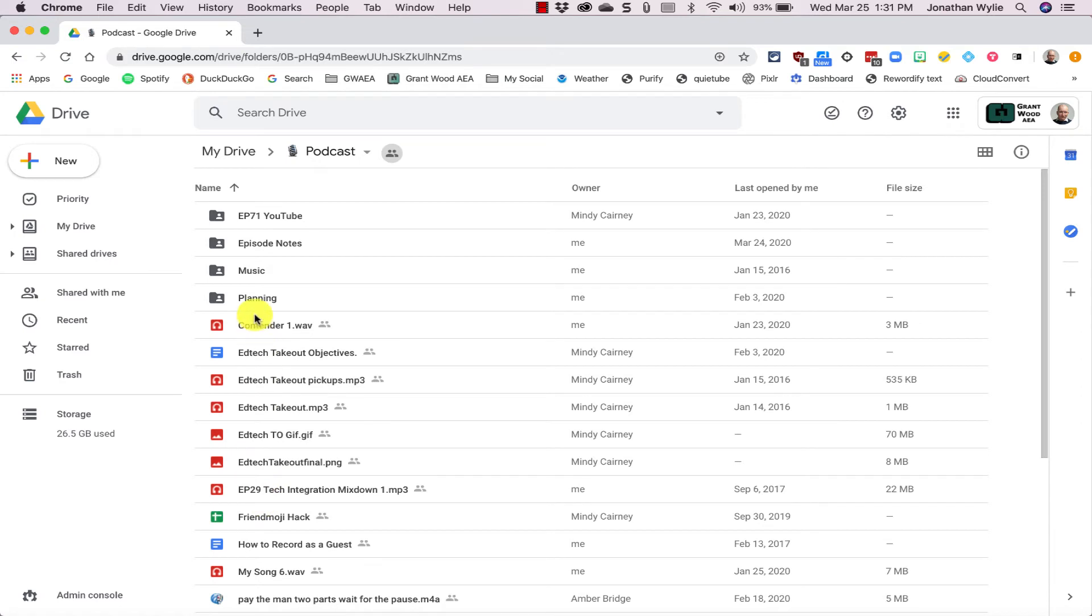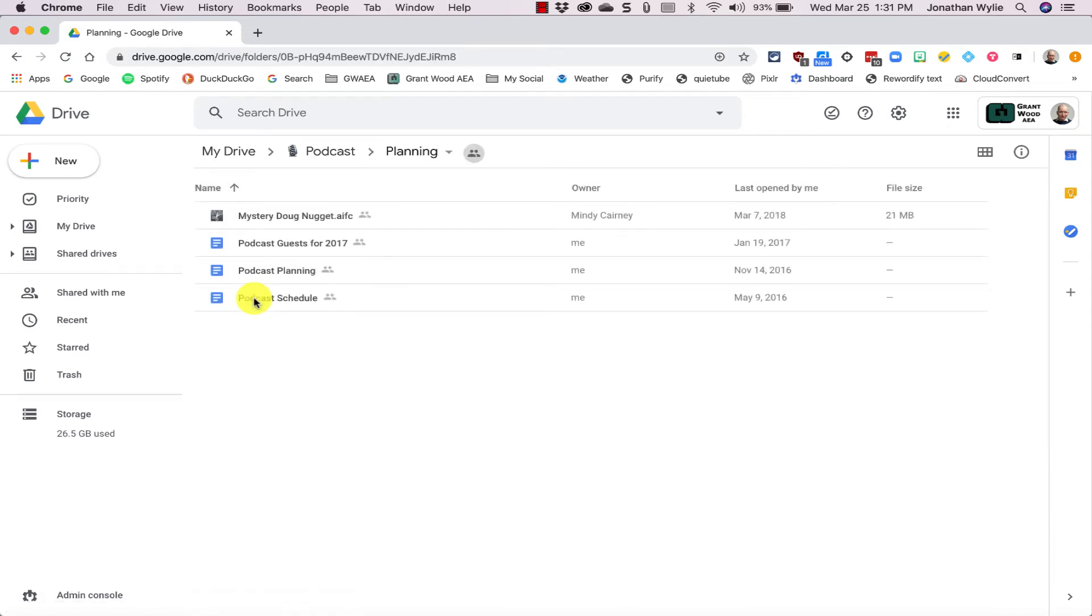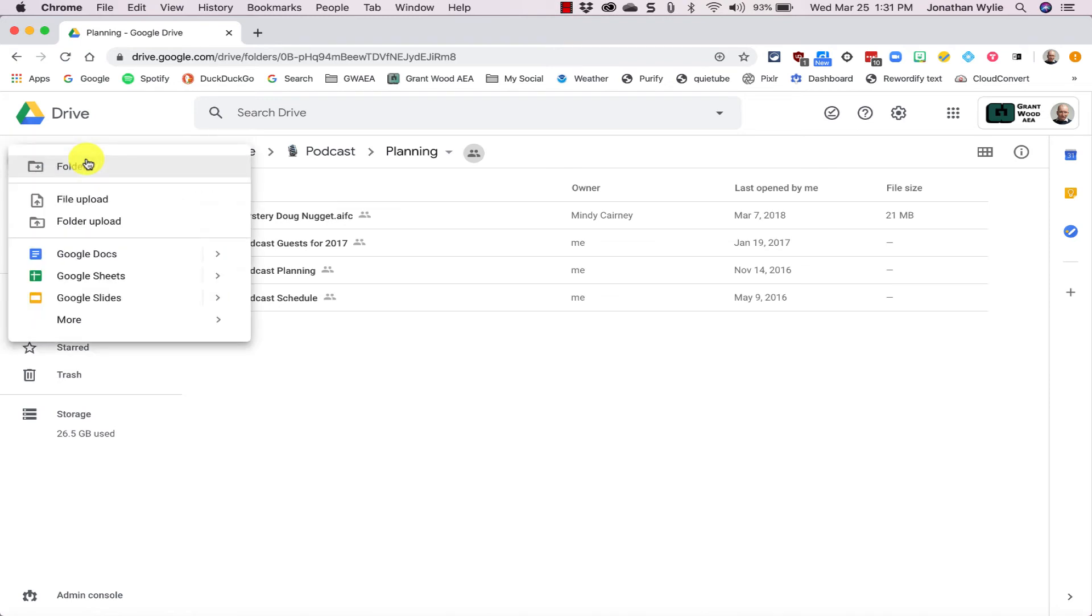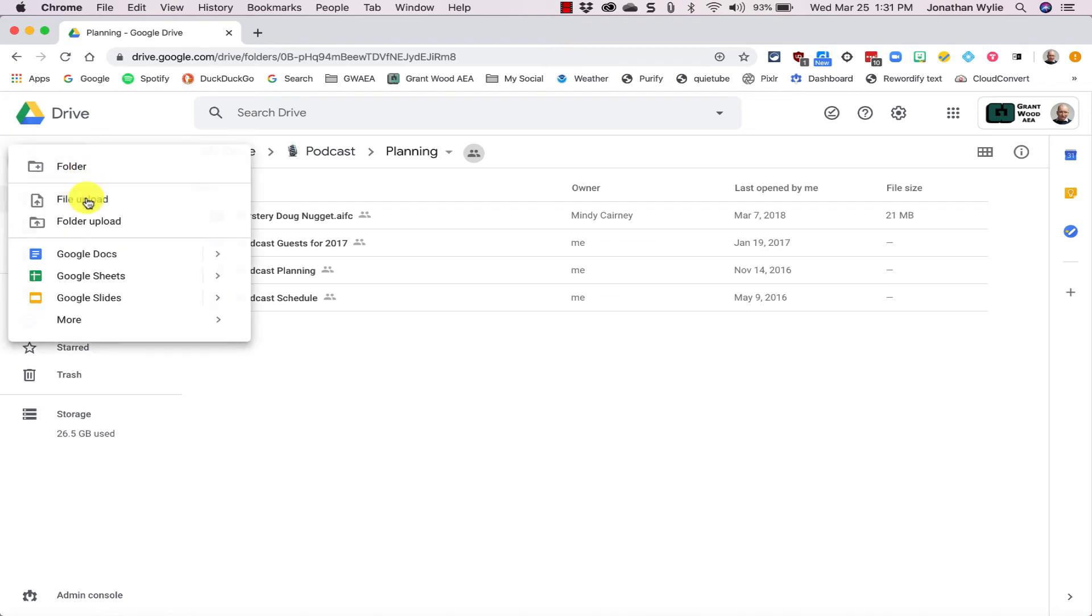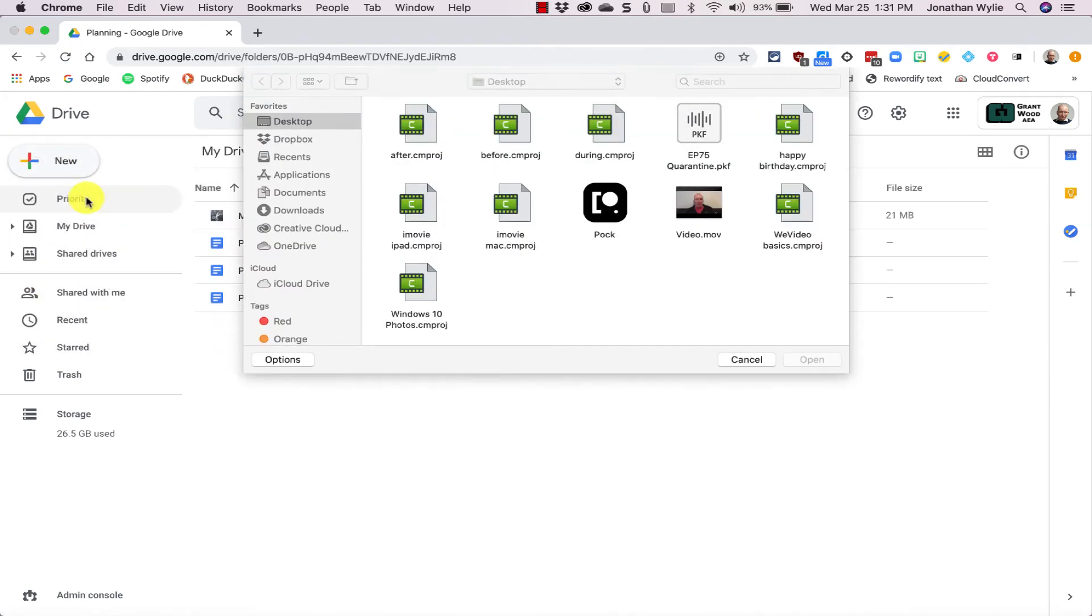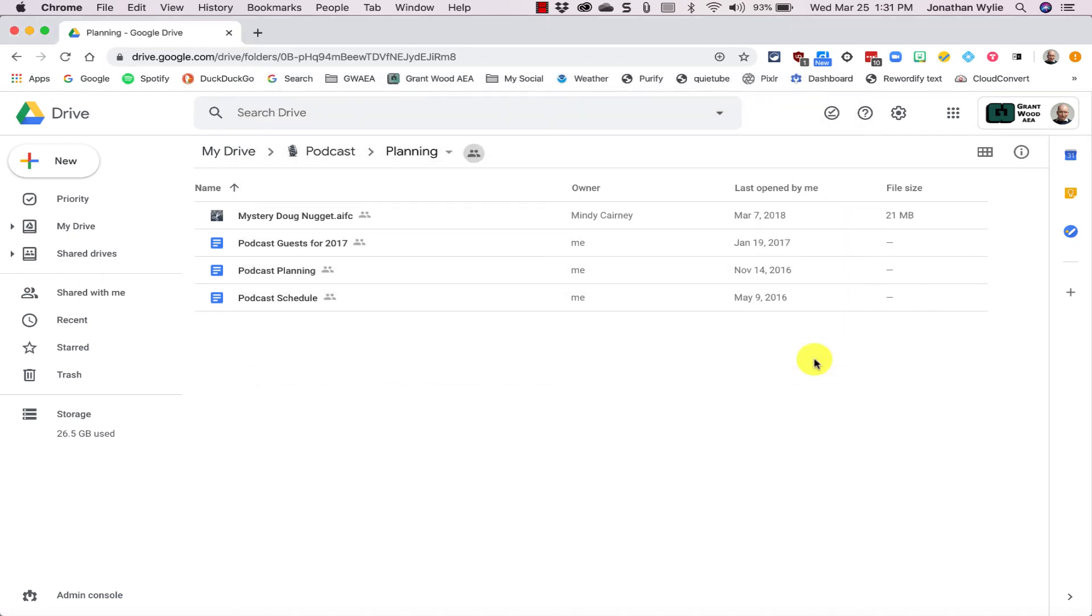So I'll put it in this folder here called Planning. Then all you need to do is click the New button and go to File Upload. It's going to ask you where your file is, so wherever you saved it—mine's on the desktop.